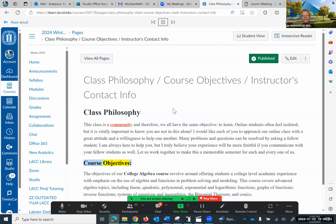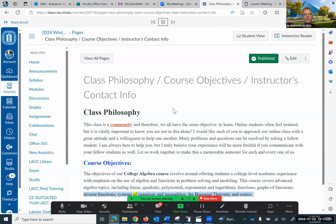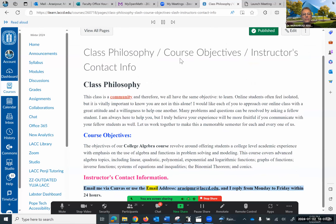Course objectives: The objectives of our college algebra course revolve around offering students a college-level academic experience with emphasis on the use of algebra and functions in problem solving and modeling. This course covers advanced algebra topics including linear, quadratic, polynomial, exponential and logarithmic functions, graphs of functions, inverse functions, systems of equations and inequalities, the binomial theorem, and conics. For instructor contact information, email me via Canvas or use the email address at lacc.edu, and I reply Monday to Friday within 24 hours.